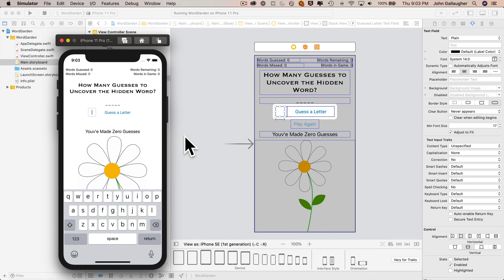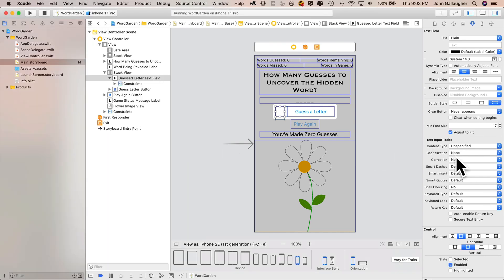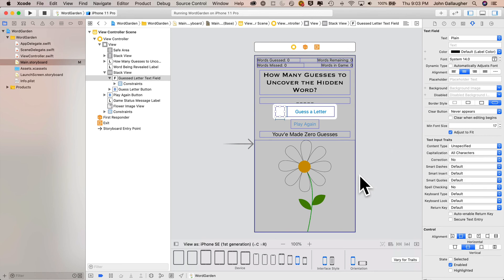Making this change is easy — we can return to the storyboard with our text field selected. We see there are a bunch of text input traits in the attributes inspector. One is labeled capitalization, likely set to none by default. Pull down the menu and select all characters, and your app will default to having the shift key locked when it runs. It is possible to click to turn off caps lock, but we'll learn a technique in a later video to programmatically force anything typed to be capitalized.